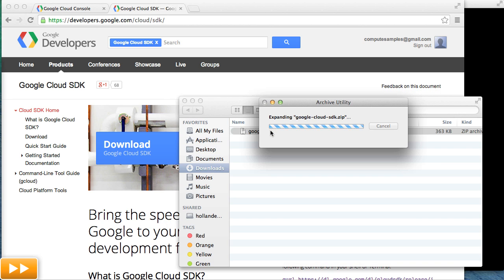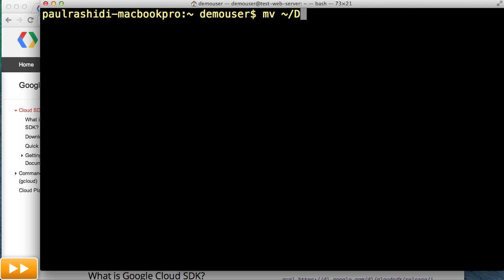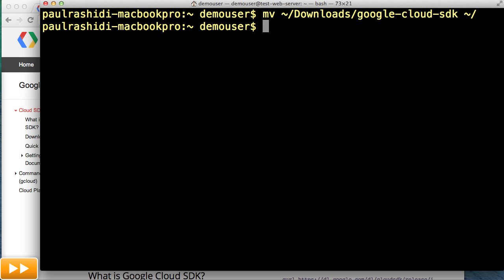You'll essentially download a zip file, extract it, and run an install script. Then run an authentication script and grant the tool access. I'll go ahead and speed through that process now.